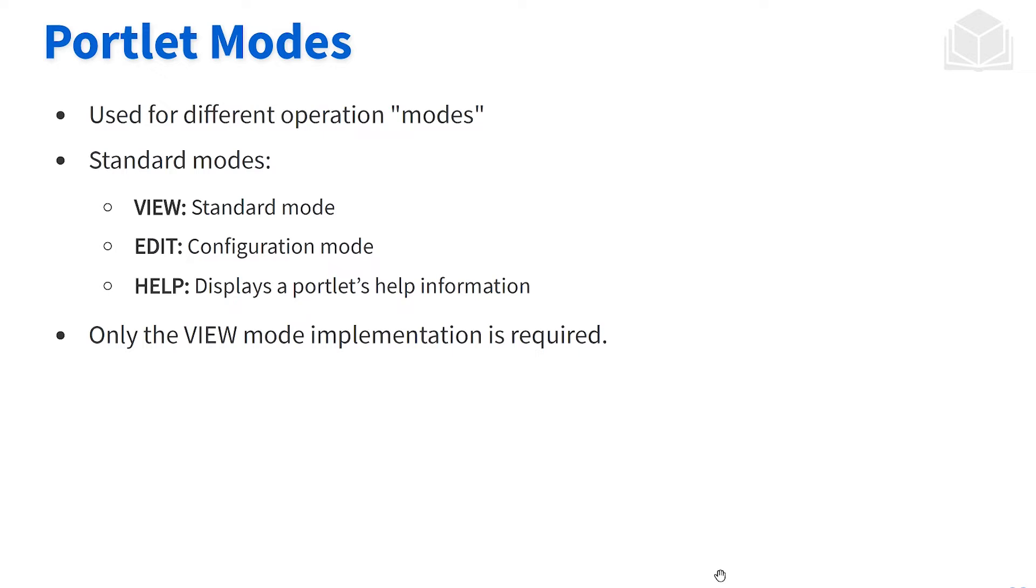The view mode is the standard mode that comes with all of our portlets. This is the one mode that's set for us by default. We'll have a JSP that corresponds with the view mode, typically called view dot JSP.